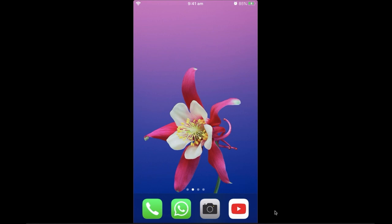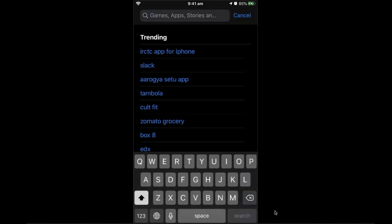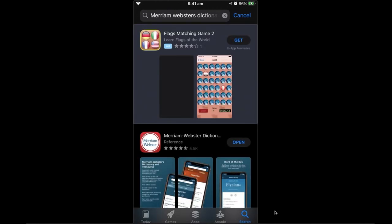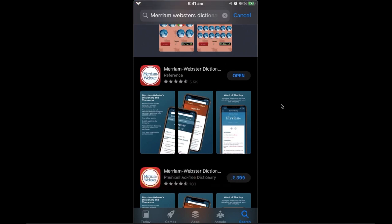Let's see how to download the Merriam-Webster dictionary app. If you have an Android phone, go to the Play Store; if you have an iPhone, go to the App Store. In the search bar, type in 'Merriam-Webster dictionary' and click search. You'll see two options: a free version and a paid version. We're going to use the free version. It says 'Open' here because I've already downloaded this application.